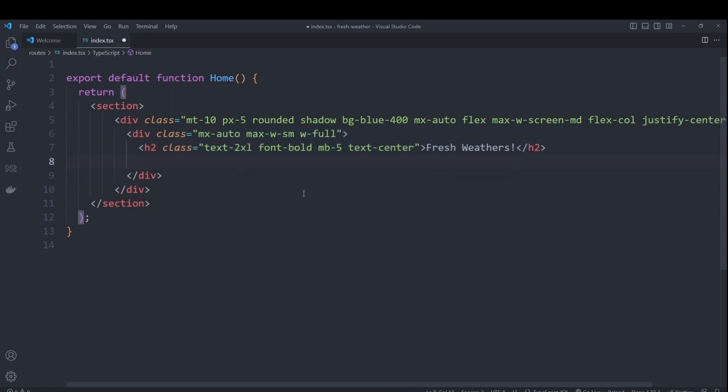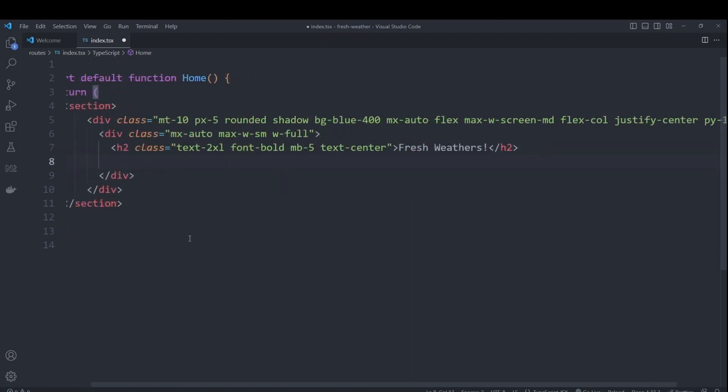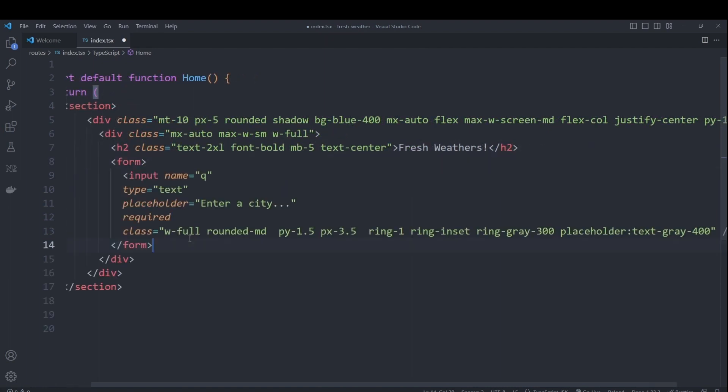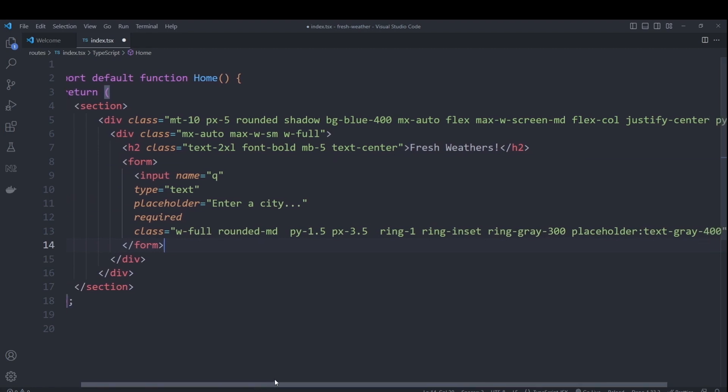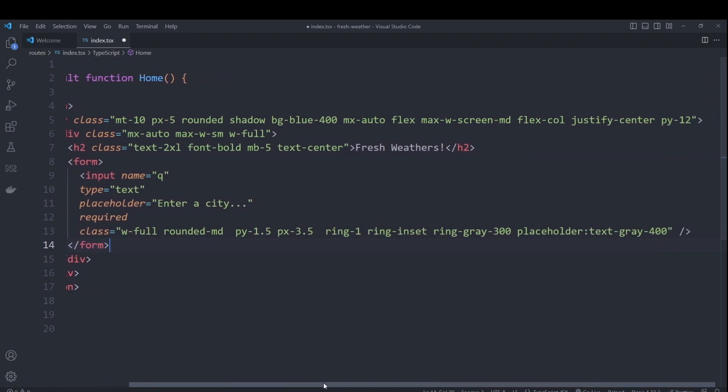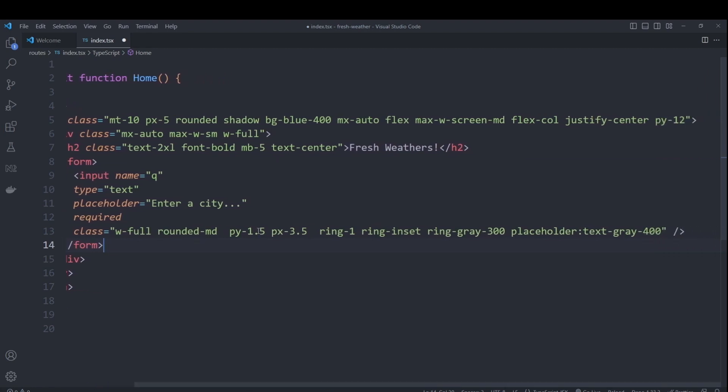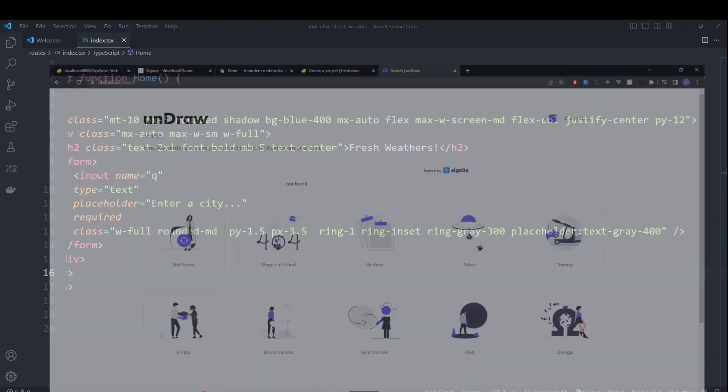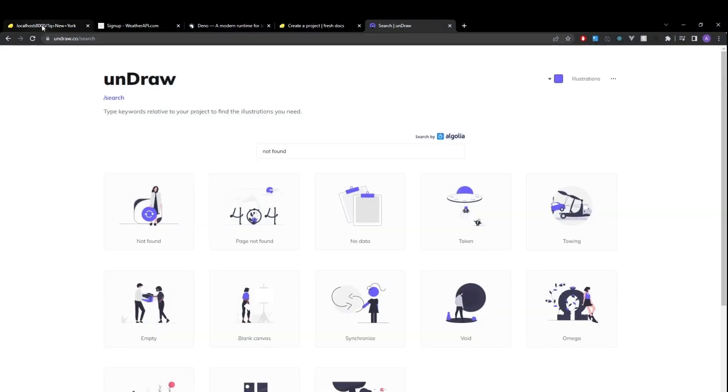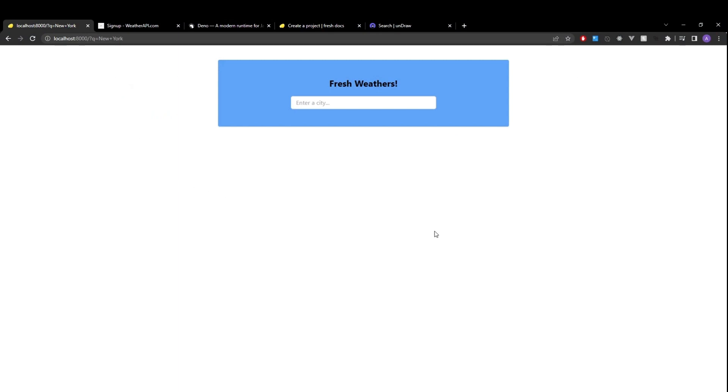Followed by our input form. We want to set the name to queue. We'll make use of that when getting the form data to call the weather API later on. So if we hit save and take a look at our page, we should see a blue card with our input form.